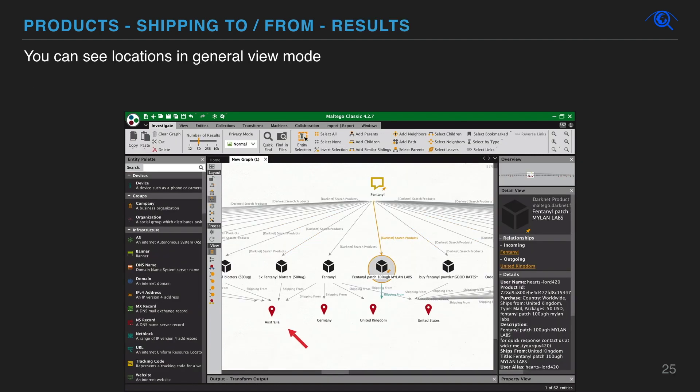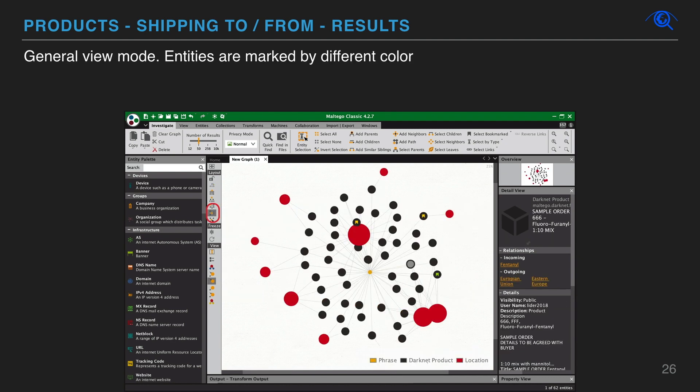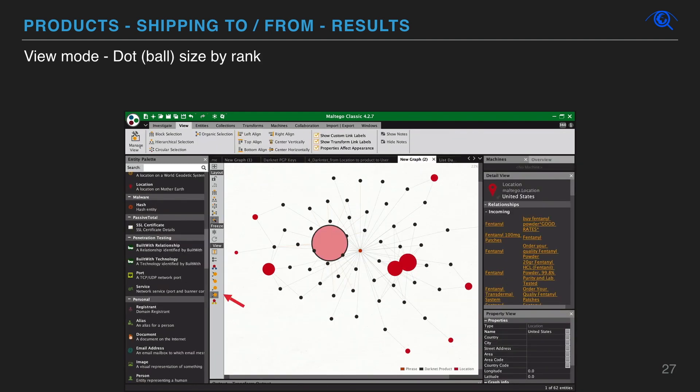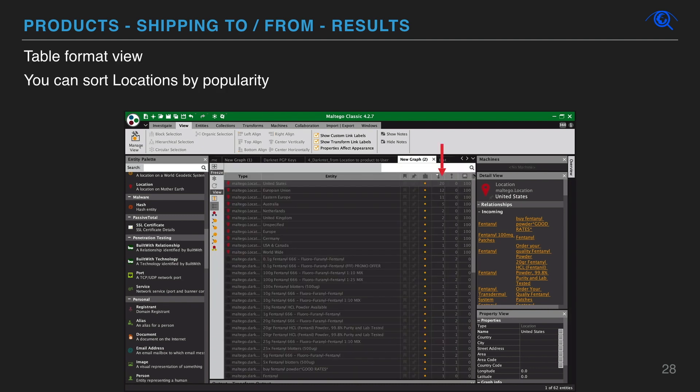You will get the location this product can be ordered from at the marketplaces in your graph. Different view modes help visualize search data and see key elements. You can use view modes dot size by rank via incoming or outgoing links. You can sort all data in the graph and table view mode. You can add color and pin.